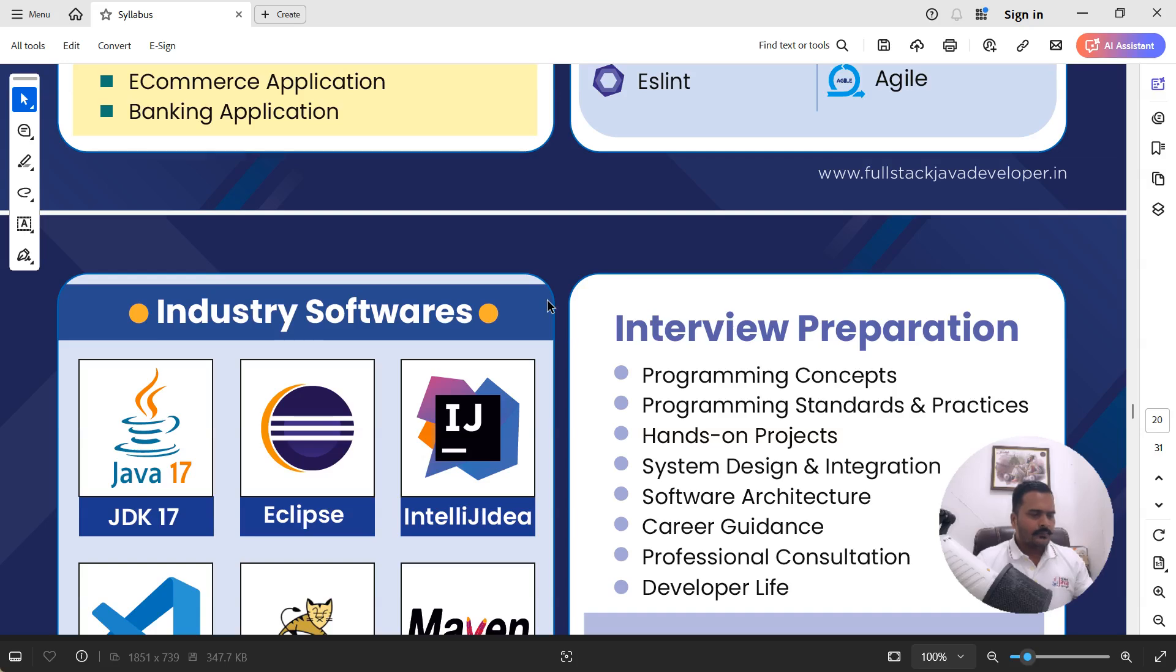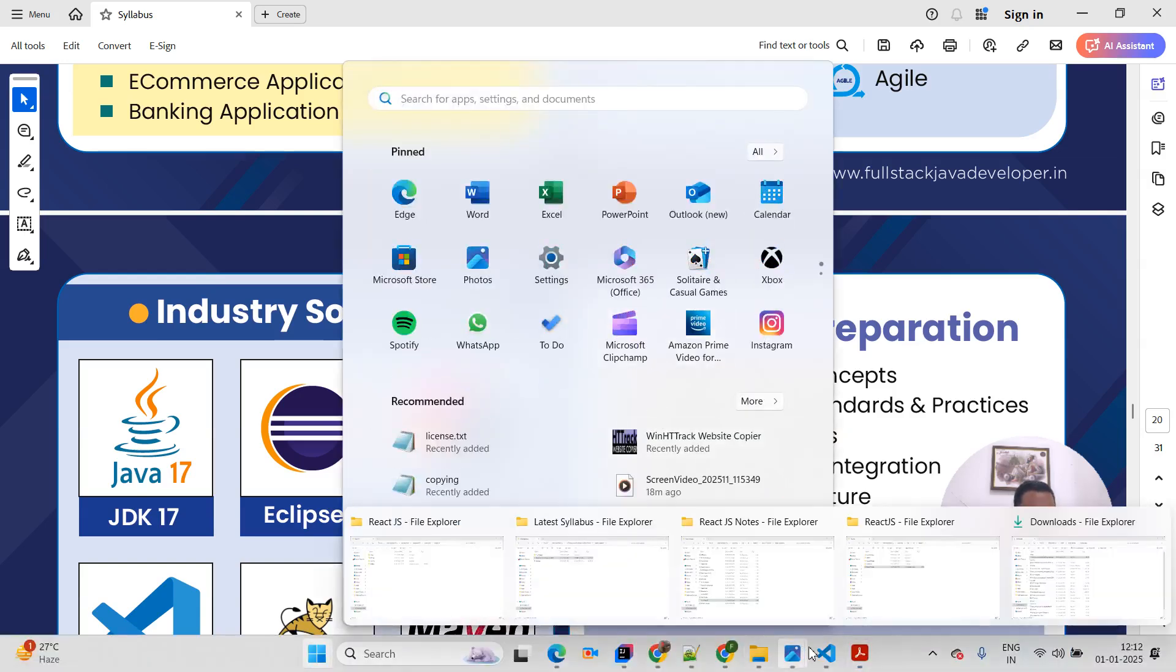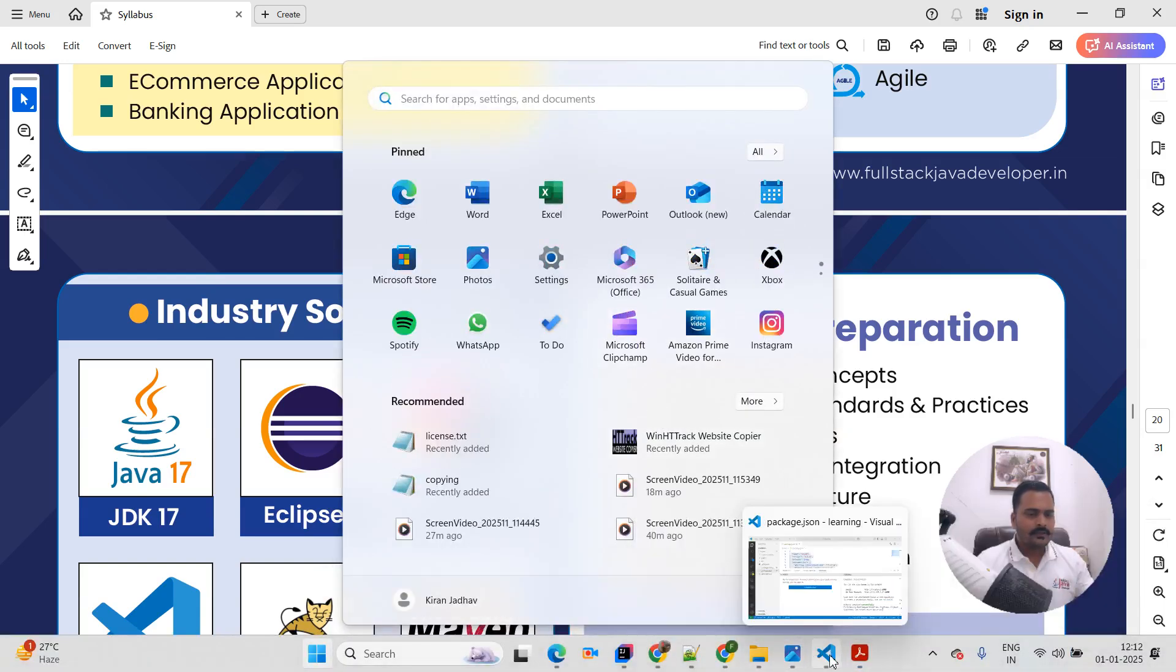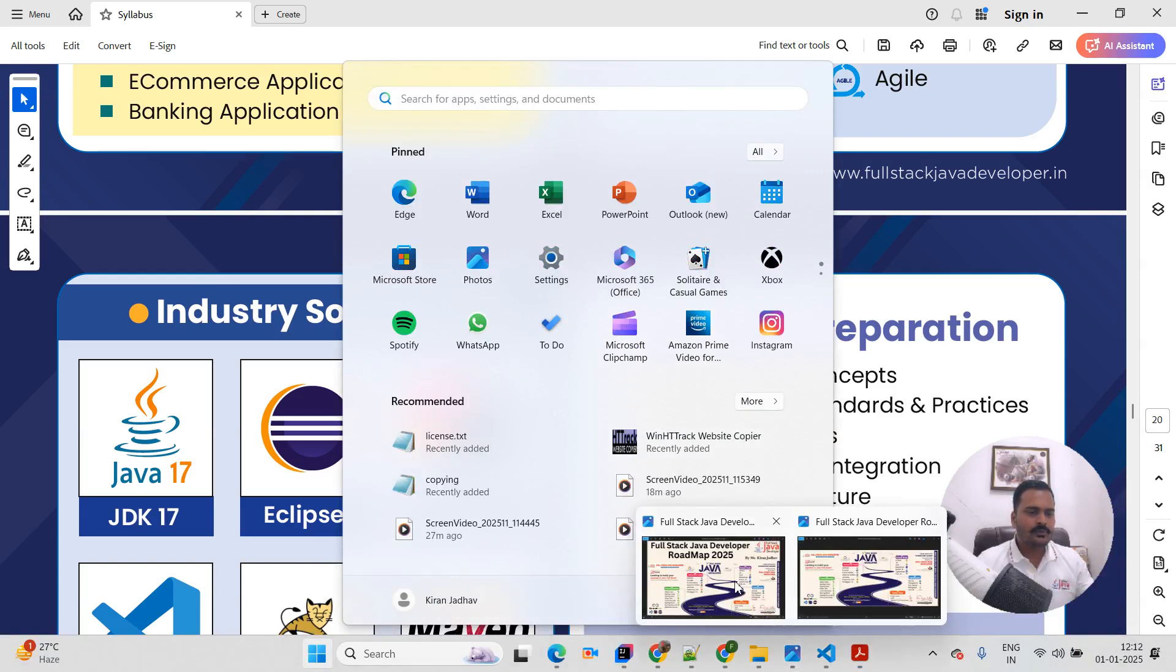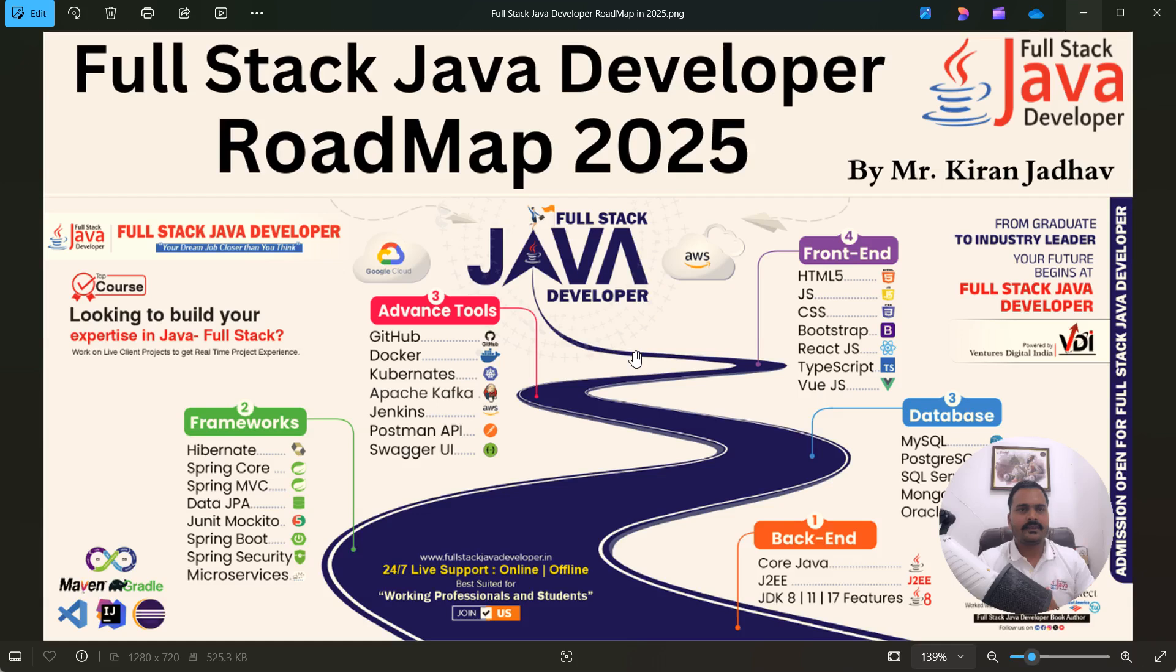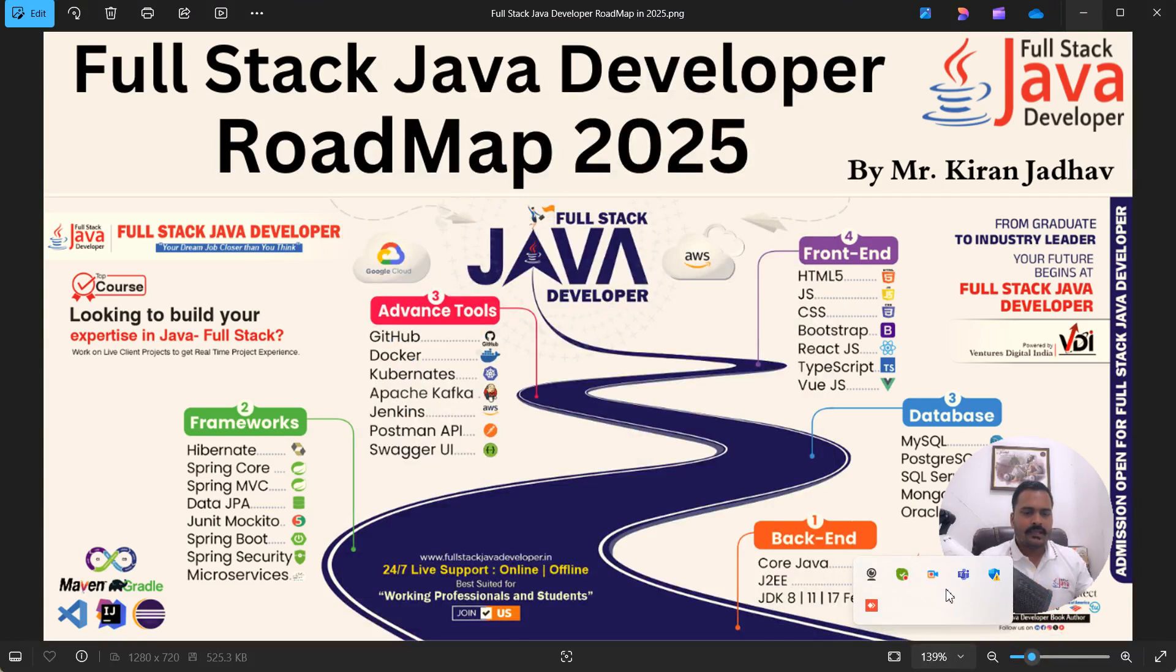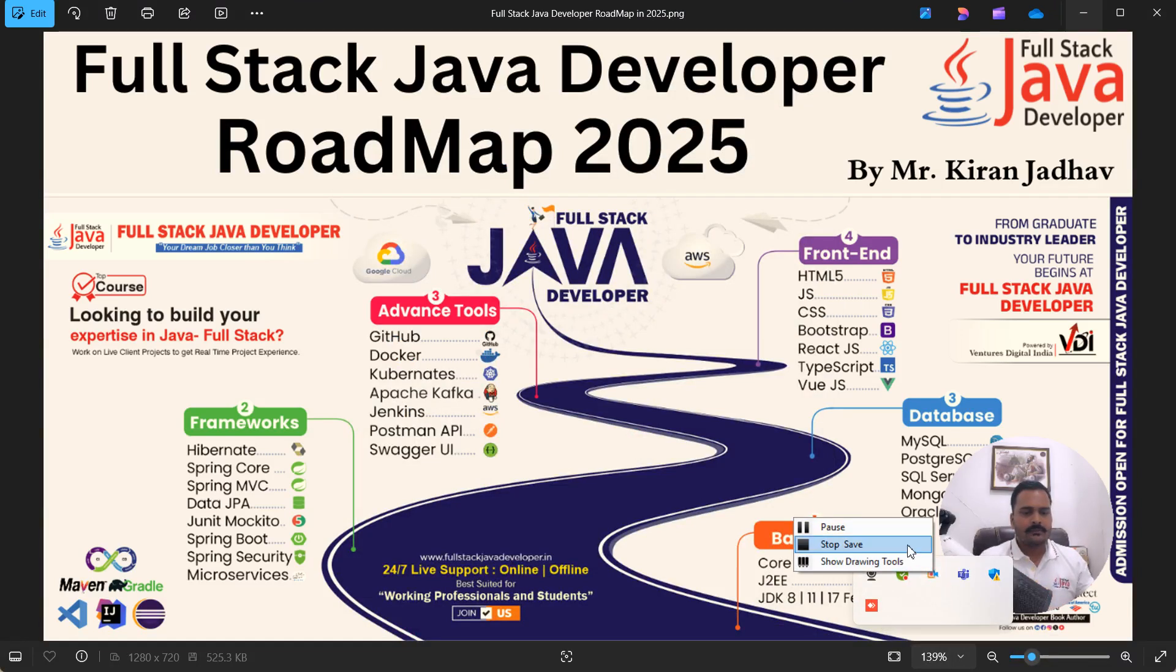But if you have any questions, then feel free to ask your questions in comment box. And I will give this syllabus link in our YouTube description box as well. Then, thanks for watching this video and please do like, share, subscribe to the channel to get more updates on Full Stack Java development.